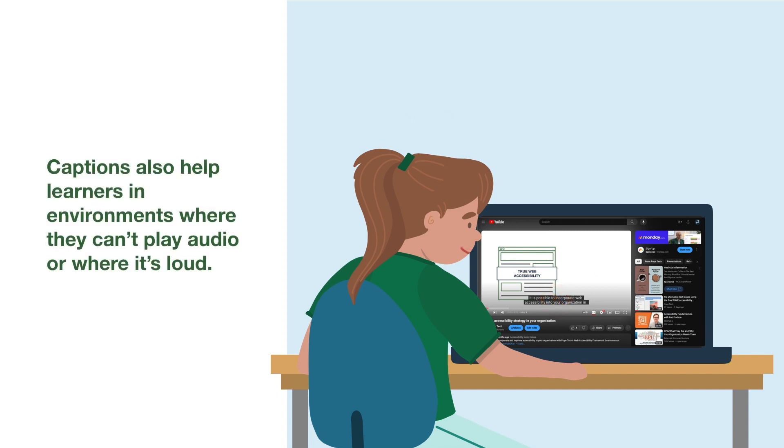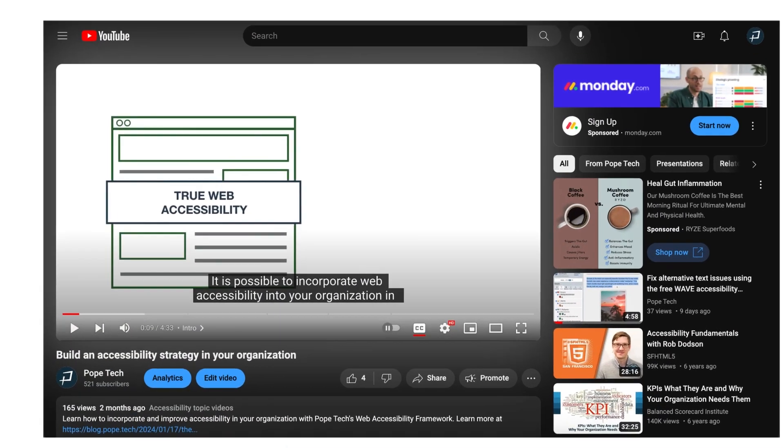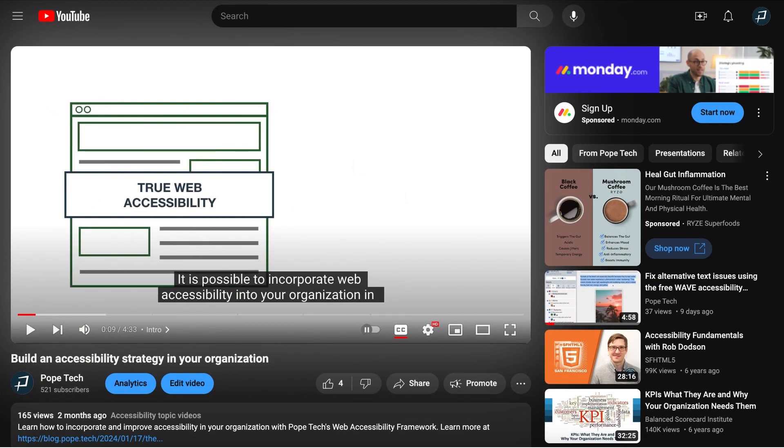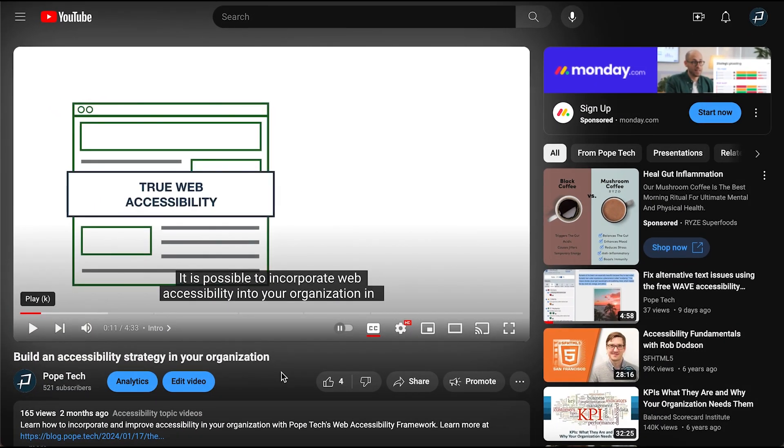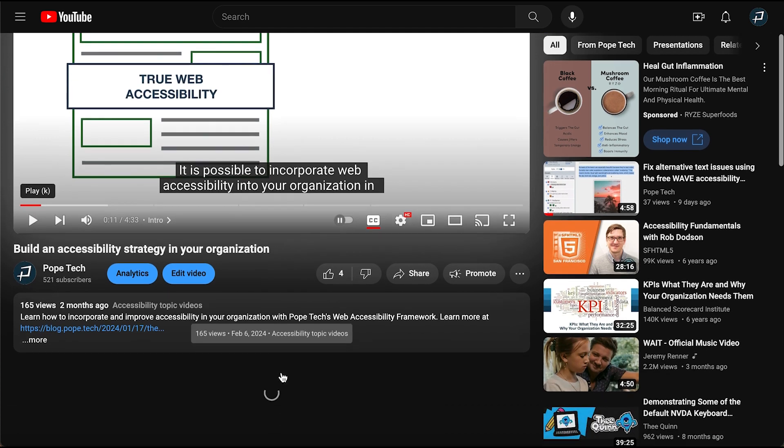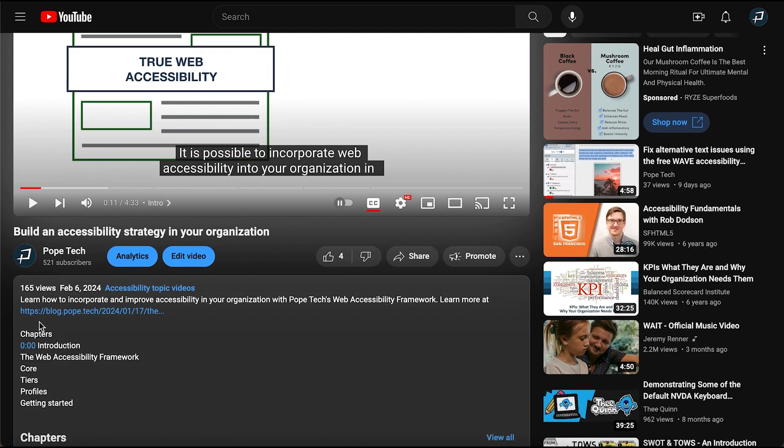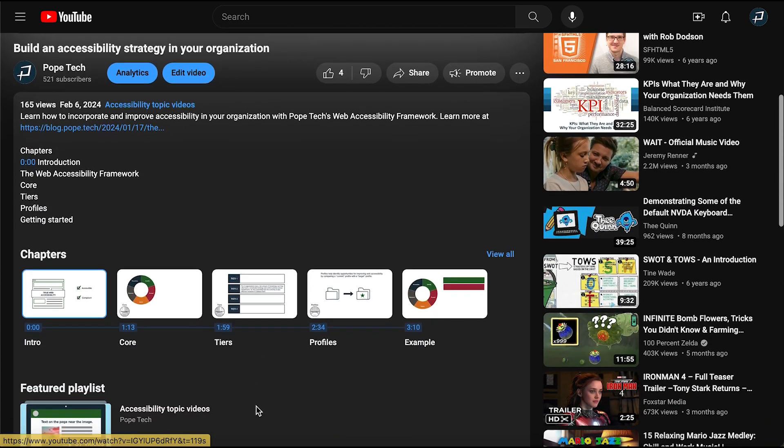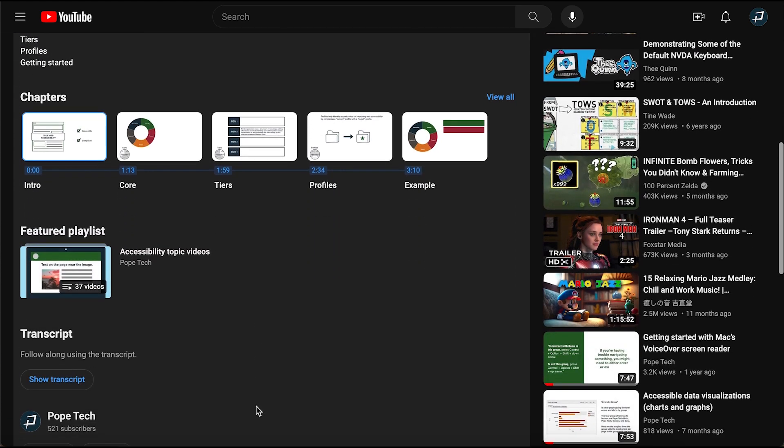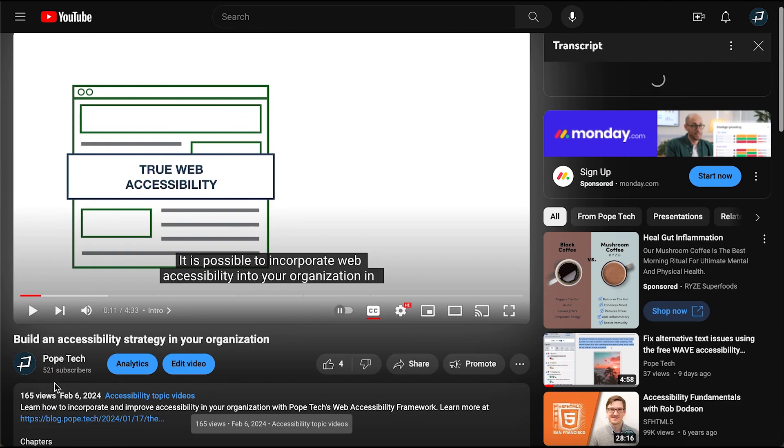Captions also help learners in environments where they can't play audio or where it's loud. YouTube also uses the captions to generate a transcript. To access it, go to the video description and select More. From there, scroll down and select Show Transcript.